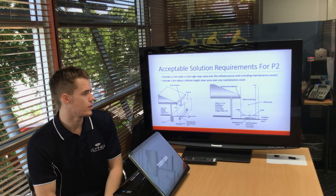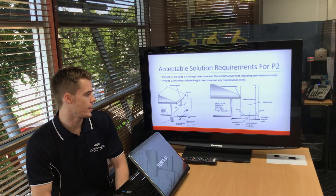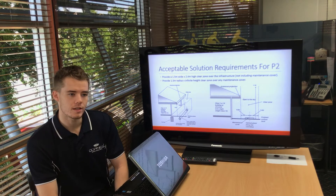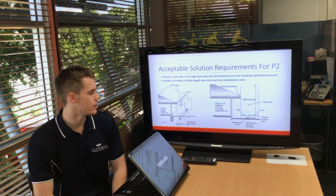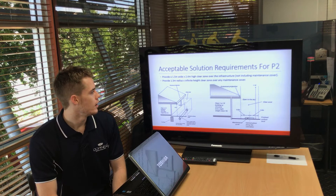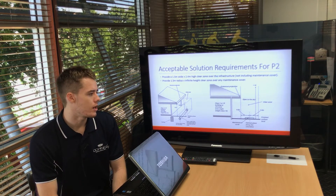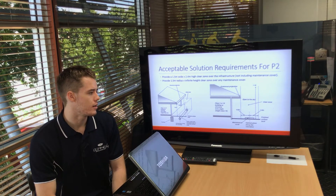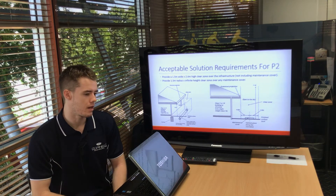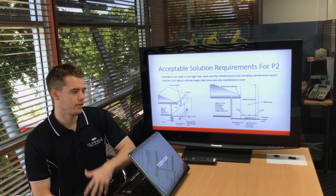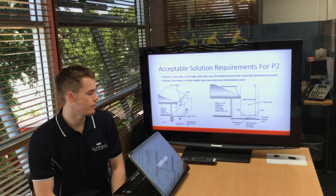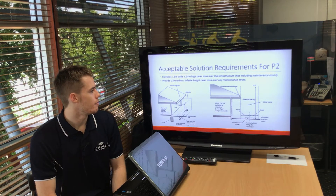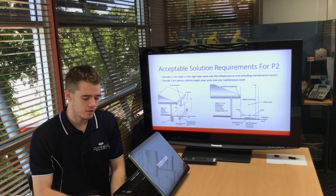That clear zone is just to allow them to get whatever they need in to maintain that infrastructure. Also, wherever you have any maintenance covers, you need a 1.5-meter radius — infinitely high — as a clear zone, to allow for maintenance in those situations.